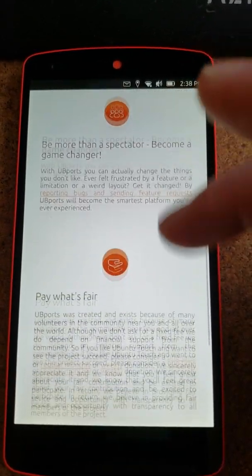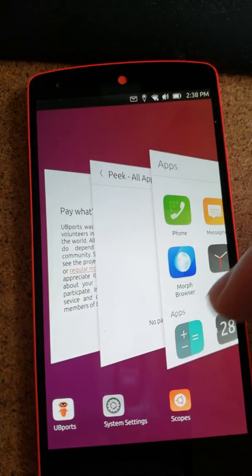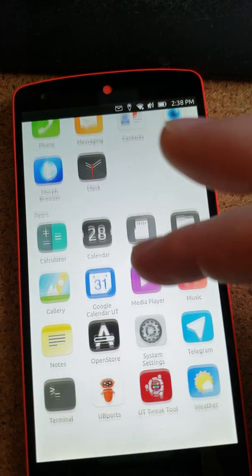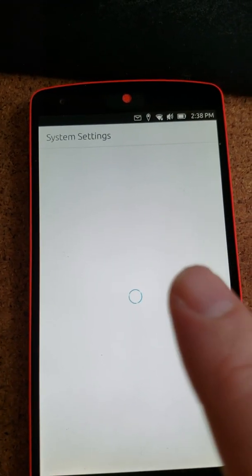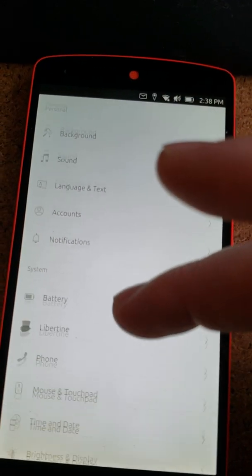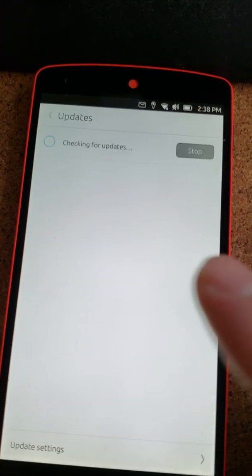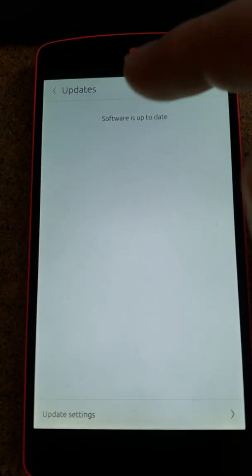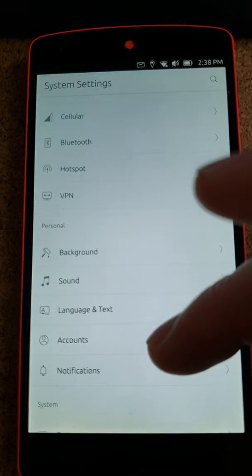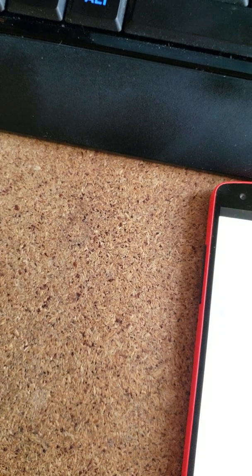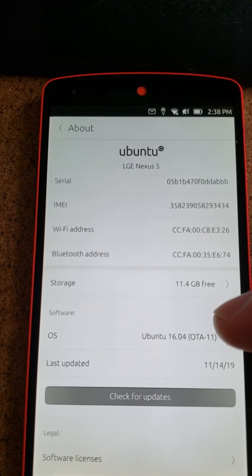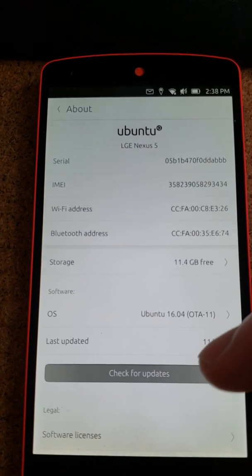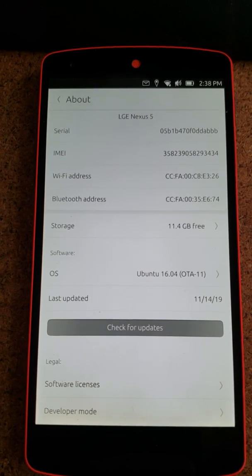On Ubiports, let me see if it has the details of the install here. No. And there's the about. No. And here is the device, Ubuntu 16.04 OTA 11. Thanks for watching and happy computing.